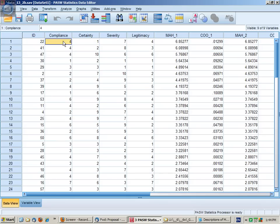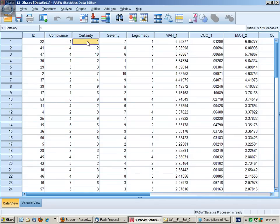In this case, this individual is moderately compliant—this is on a scale of 1 to 10—moderately compliant with the law. They're pretty certain that they won't get caught, but they think if they do get caught that the consequences will be fairly severe.